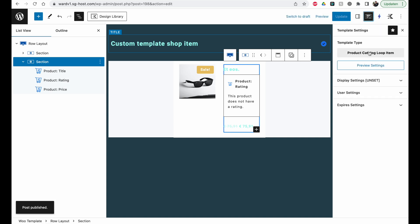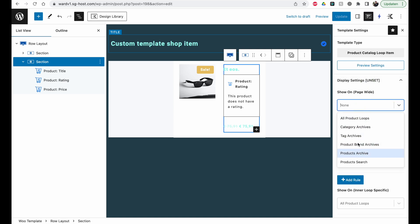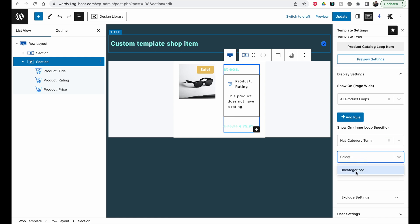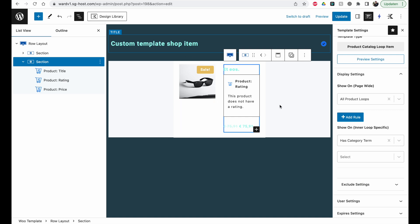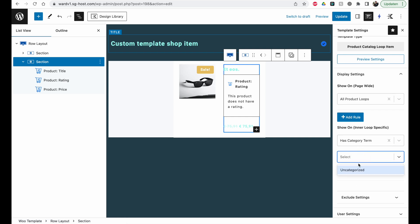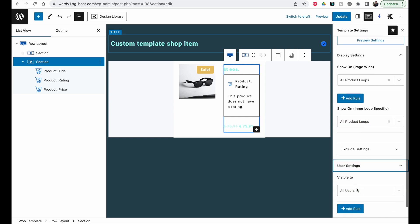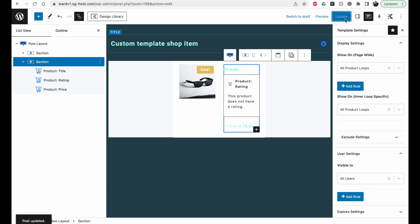Now we have to set our product catalog loop item display settings. We want to display this on all product loops. You can also narrow it down — for example, 'has category term,' such as sale, clothing, or food — so the layout only applies for loops with a specific category. That makes it really flexible. I'm going to select all product loops, visible for all users, then click Update.